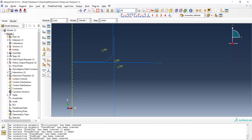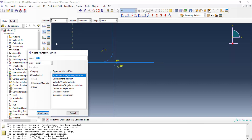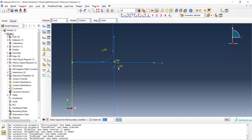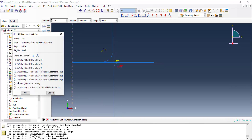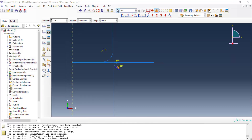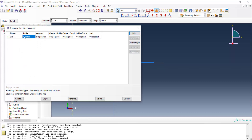In the load module, we first create boundary conditions for the die. The die is fixed throughout the entire solution, so we fix its reference point in all six degrees of freedom. This boundary condition is applied from the initial step to the last step.